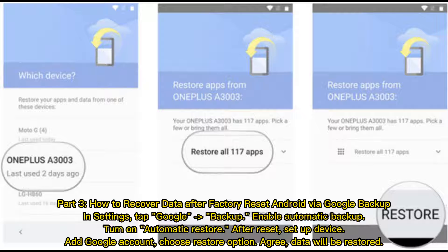Part 3: How to recover data after factory reset Android via Google backup. In Settings, tap Google backup, enable automatic backup, and turn on automatic restore. After reset, set up the device, add your Google account, choose the restore option, agree, and data will be restored.